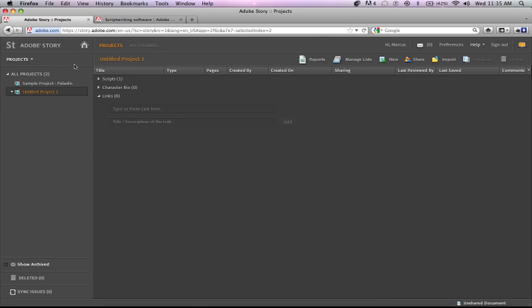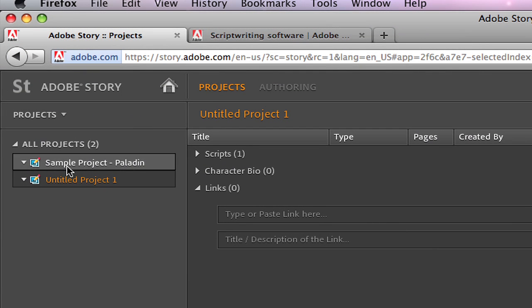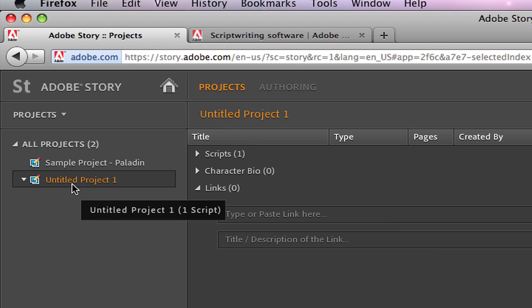So this is Adobe Story online. It also has a desktop version of the software that you can download so that you can work without the internet and then sync it with your online account. All right, so if you look here we are in the Projects tab and on the side it shows all your projects. So it has a sample in here and then the one that I created just testing out, getting ready for this tutorial.